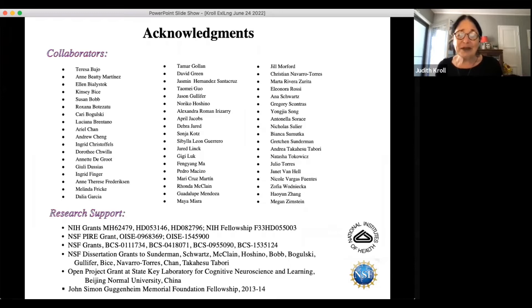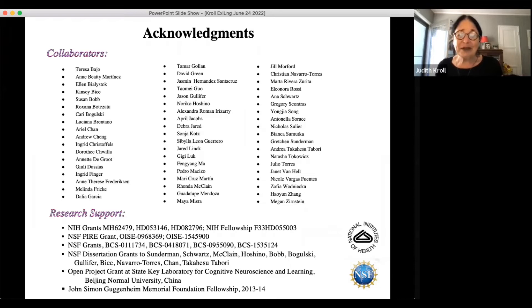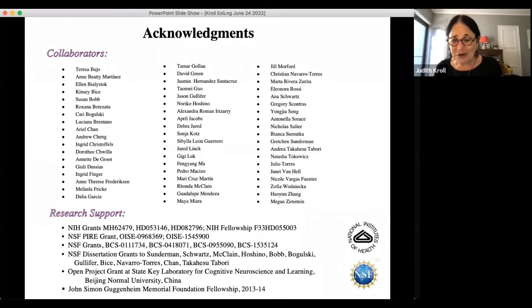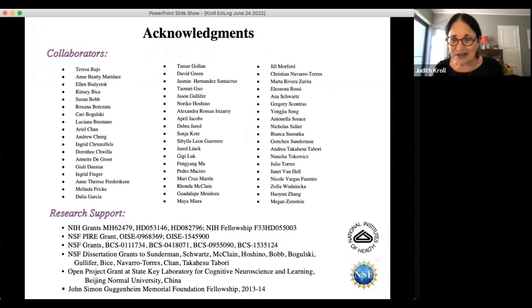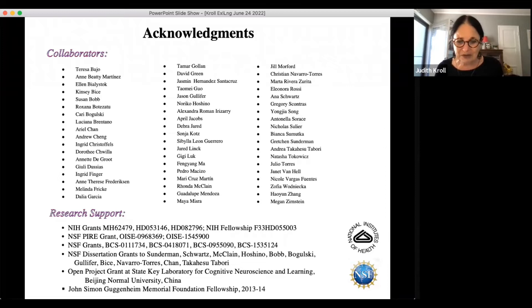I want to start by very quickly acknowledging the contributions of many people over a long period of time. I've had fantastic students in my lab who've worked with me and gone on to have wonderful careers of their own. I have wonderful collaborators — when you live in places like Pennsylvania and want to study bilingualism, you need friends and colleagues around the world who are interested in collaborating.